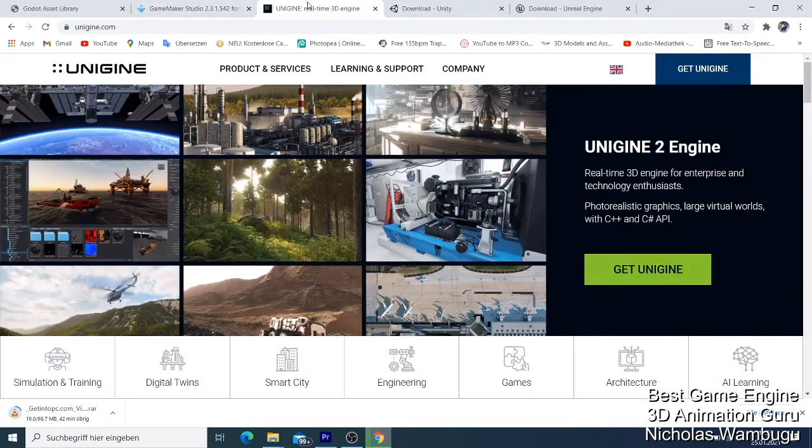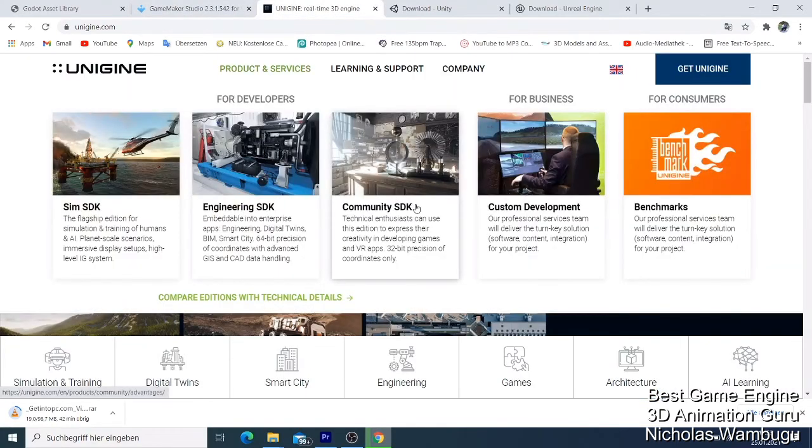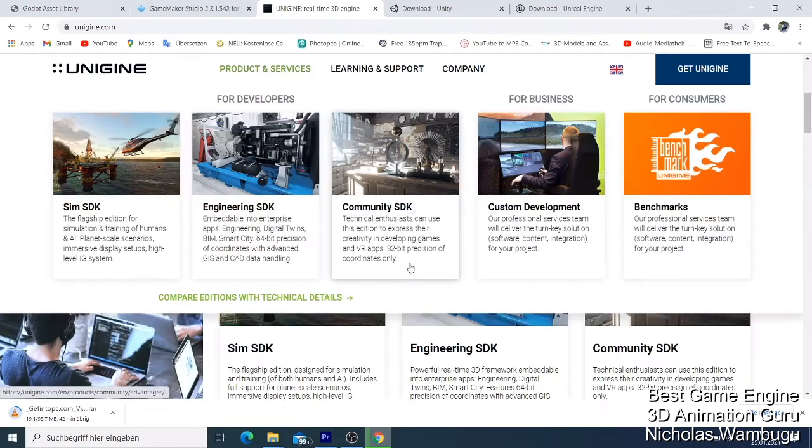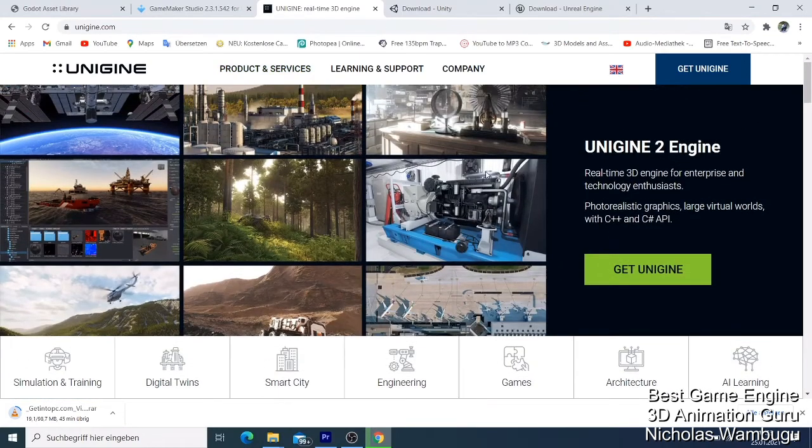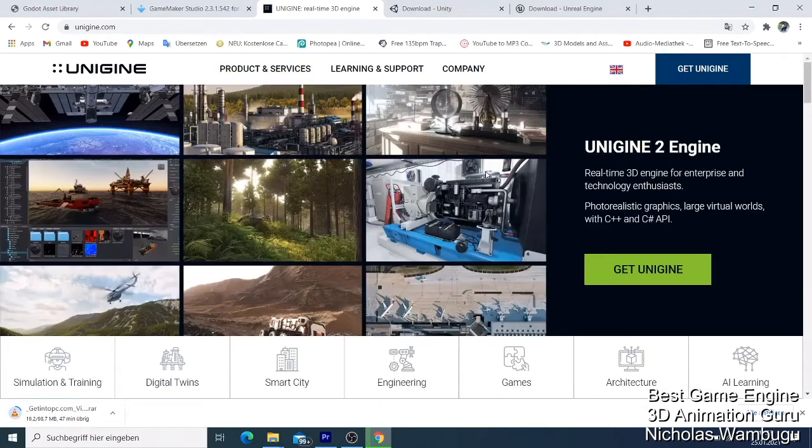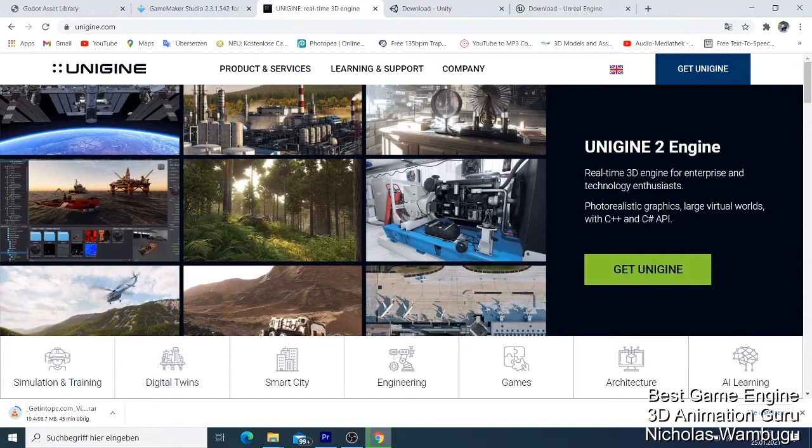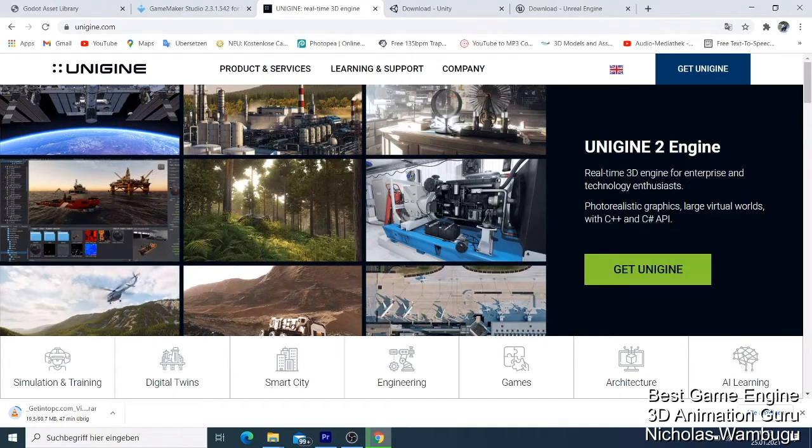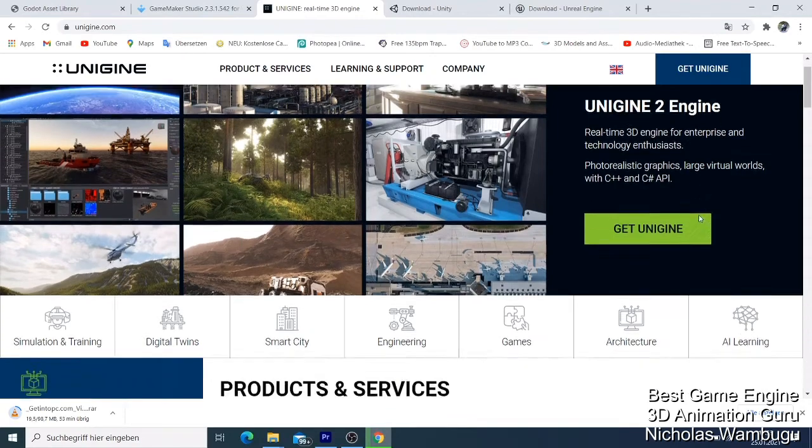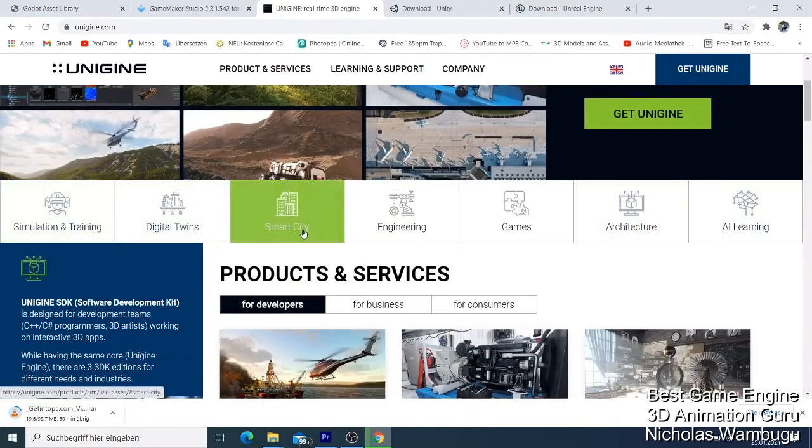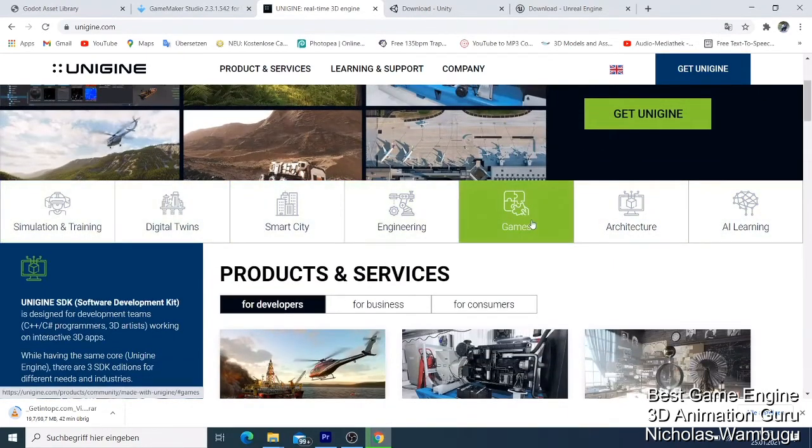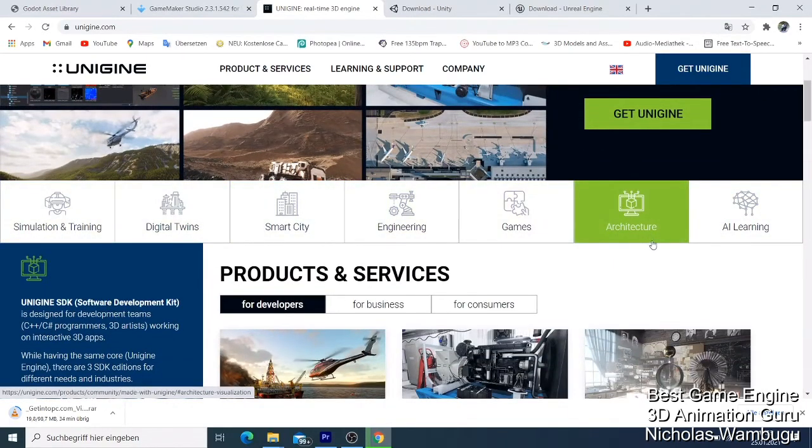For number three, I came up with Unigine. Unigine is also free. You get it for free, you don't buy it. With Unigine, if you just learn, you can do amazing things. It's a real-time 3D engine for enterprise and technology with photo-realistic graphics.